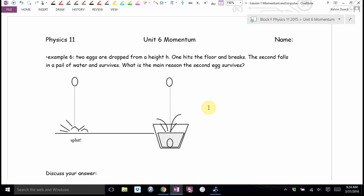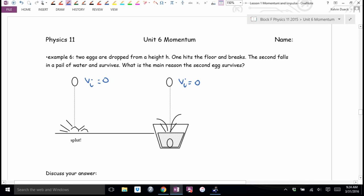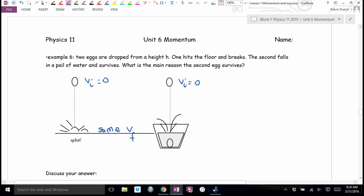I'm going to argue both eggs have exactly the same change in momentum. What's the initial velocity of each egg? Zero — they're both dropped. They both fall the same height, so they hit the ground with the same final velocity. They have the same mass, same VI, same VF — both have the same impulse.